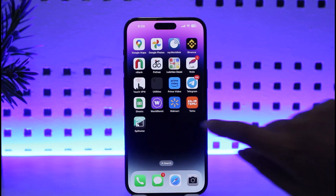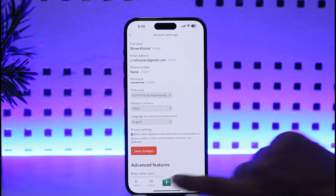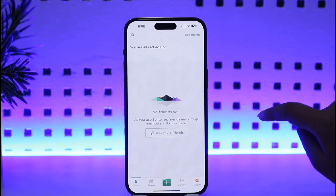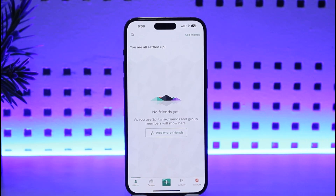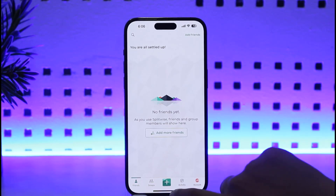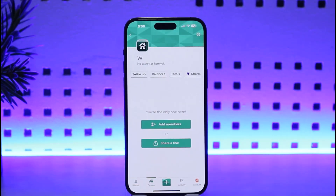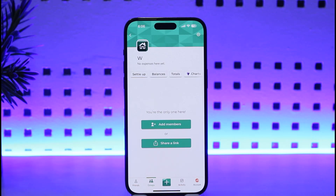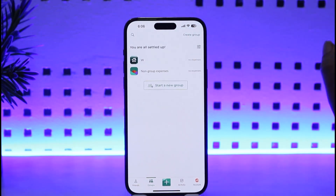First of all, go ahead and tap on the Splitwise app, then go to the Friends section. Once you're on the home page, to add expenses you're going to tap on the option called Groups, which is beside your Friends option. Once you've tapped there, tap on the arrow over here.